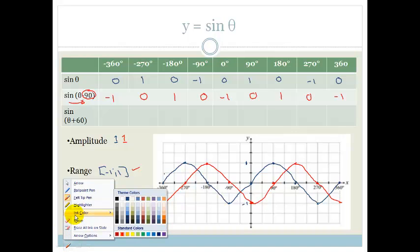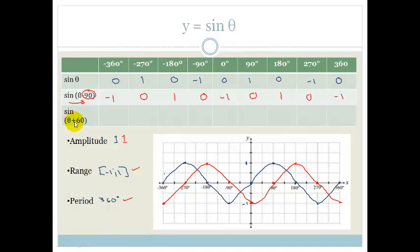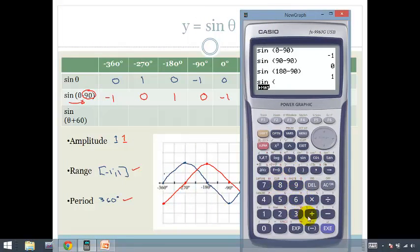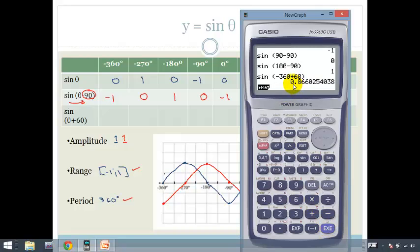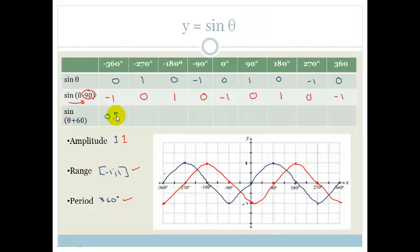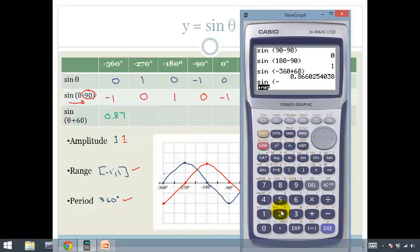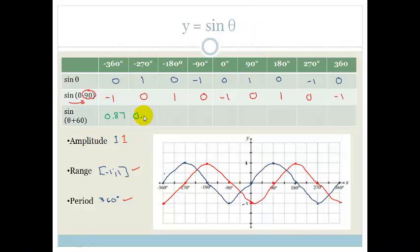Let's now look at the next one, which is slightly different because this time we've gone plus 60. So it's sine of theta plus 60. It's not going to be as neat as the previous one, but let's see what happens. Starting on the left-hand side: sine of bracket minus 360 plus 60 gives us 0.87, and sine of bracket minus 270 plus 60 gives us 0.5.